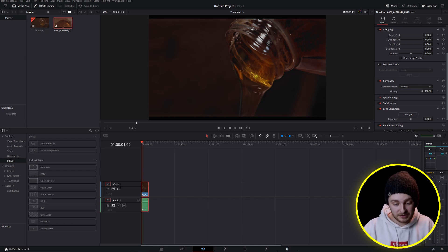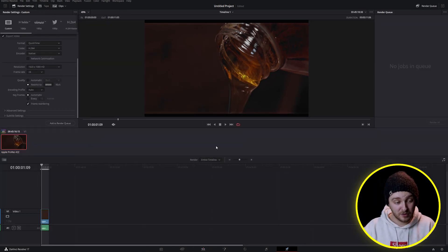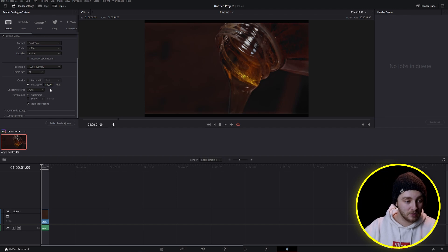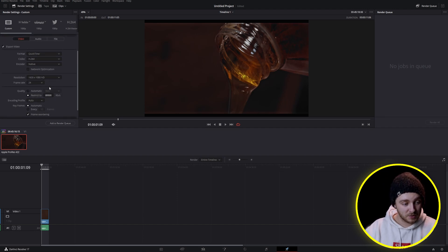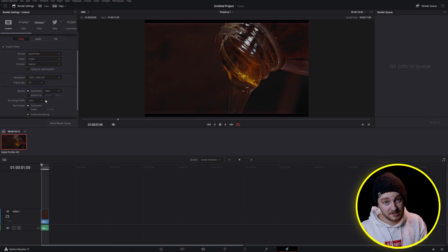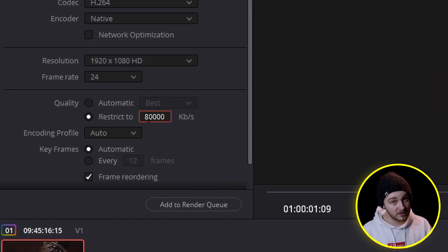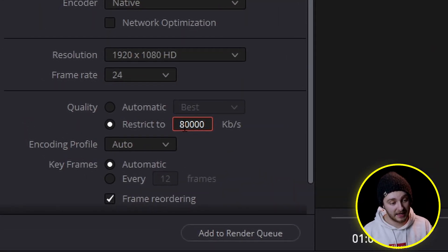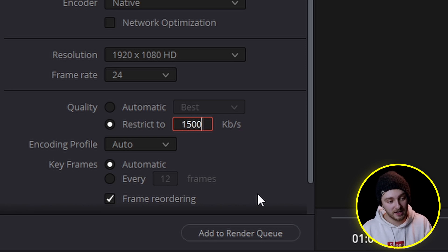So what we're going to do is once we get to the deliver page, we're going to go through and do all of our regular stuff just like we always would and then once we get to this quality setting, this number normally sits around 80,000 but for this I'm going to drop it down to 1,500.